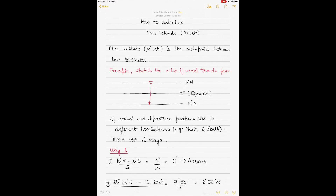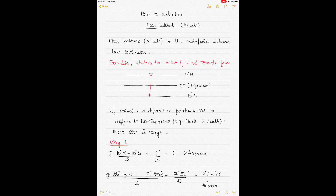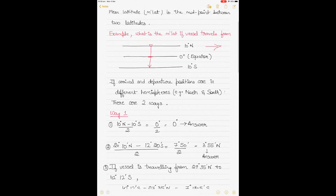Today we'll be talking about how to calculate mean latitude. My focus will be on mean latitude — what is mean latitude? Although it's called mean latitude and you may think it is the mean of values, actually mean latitude is the midpoint between two latitudes. For example, if the vessel is traveling from 10 degrees north to 10 degrees south, the midpoint between these two latitudes is the equator — that's the mean latitude.